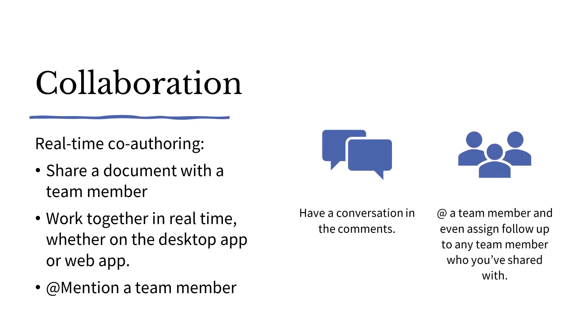Let's move on to Collaboration. Collaboration is easier than ever before with Microsoft 365. You can share a document with a team member and work together in real time, whether you're on the desktop or the web application. You can add mention a team member for feedback and follow up as well, and they'll receive an email notification.